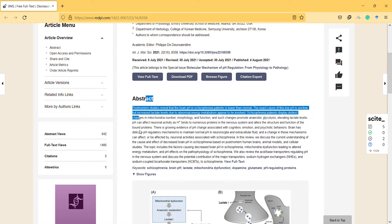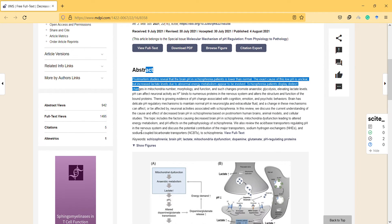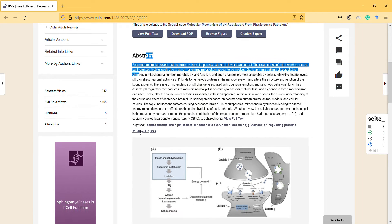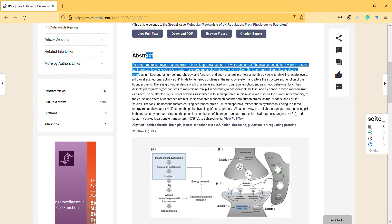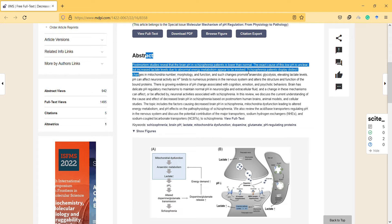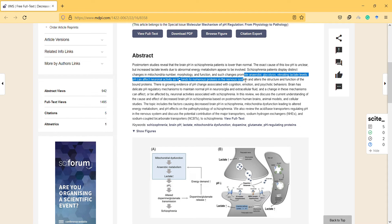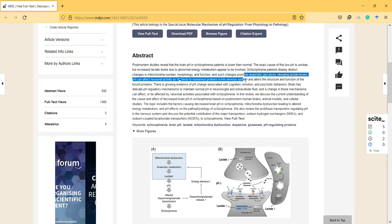Post-mortem studies revealed that brain pH in schizophrenia patients is lower than normal. That's interesting. The exact cause of this low pH is unclear, but increased lactate levels due to abnormal energy metabolism appear to be involved. Schizophrenia patients display distinct changes in mitochondria number, morphology, and function, and such changes promote anaerobic glucose metabolism, elevating lactate levels and pH.